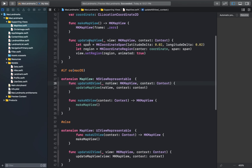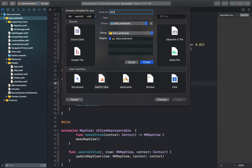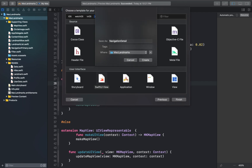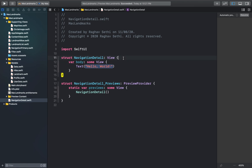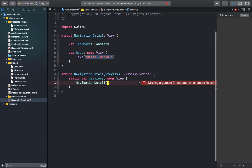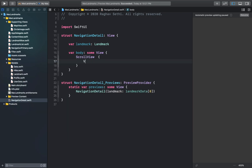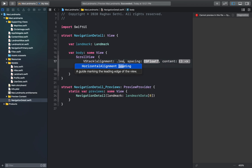Next let's make a detail view for our landmarks. The detail view displays information about the selected landmark. We'll add a new SwiftUI view to our project and call it NavigationDetail, then give it a landmark property and add that to the preview provider. Now let's create a scroll view containing a vertical stack, which in turn holds a horizontal stack that displays a circle image and text above the landmark. I'll create the scroll view and inside it make a VStack, setting its alignment to leading and its padding to 12.